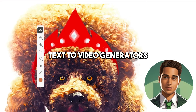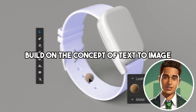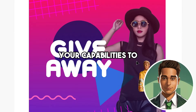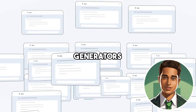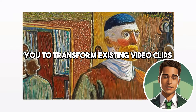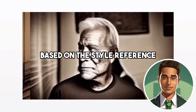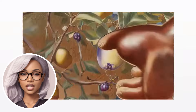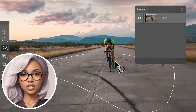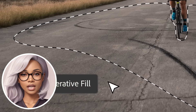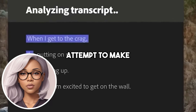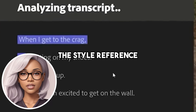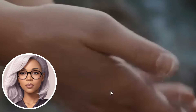When it comes to creating moving images, text-to-video generators build on the concept of text-to-image by expanding capabilities to produce videos. Some tools even include video-to-video generators, which allow you to transform existing video clips based on a style reference. For example, you could take footage of someone walking down a street and add a reference to a different city, and the tool will attempt to make the video look like that style reference — a powerful way to manipulate and transform video content.